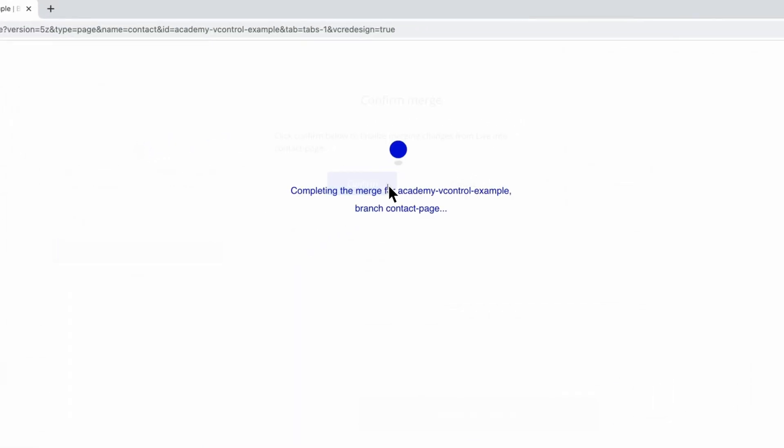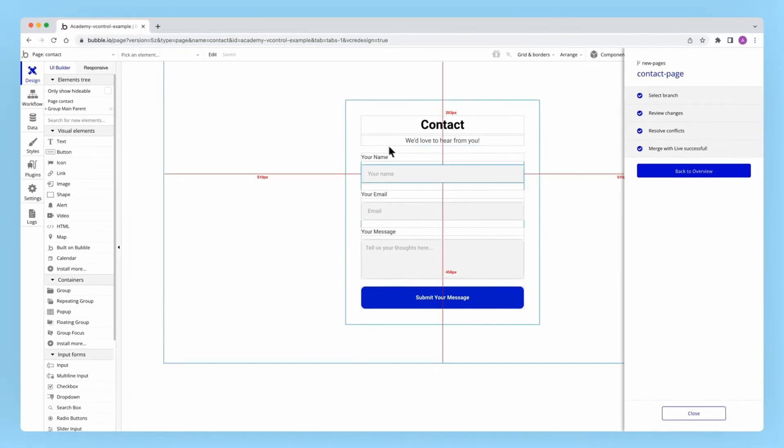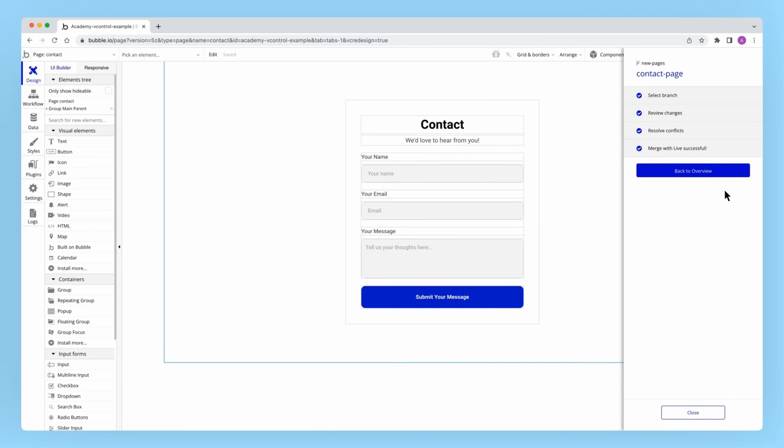the only thing that's different between our branch and the current live version of our app is the new page we've been developing. Everything else should be consistent.